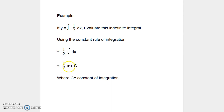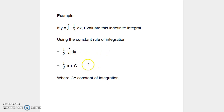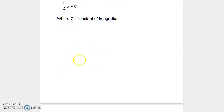Therefore, 1 half times x plus c, where c is a constant of integration. This is how we use the constant rule of integration to solve example problems.